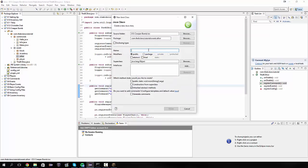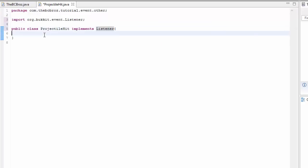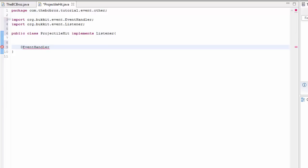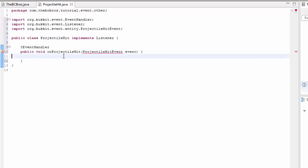So we're going to make a class in here. I'm going to call this 'projectile hit', and as always this will implement a listener. And down here we're going to say @EventHandler, public void onProjectileHit, and then in the parentheses, ProjectileHitEvent event. Let's close that Minecraft and import everything like so.